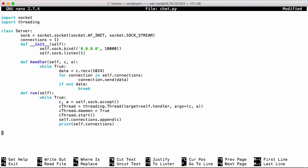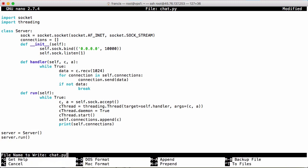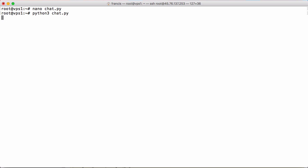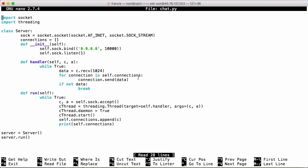Now what we want to do is instantiate our server. We say server equals Server — just like that. Now we have a server object and we can say server.run, and that should run our server. If I save that and run it you can see we get no errors, so I'm going to assume our server is running.